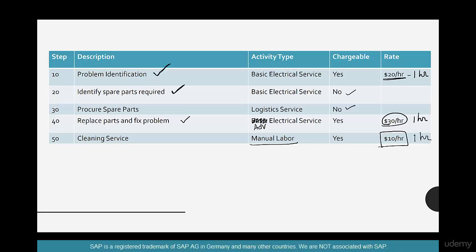So there are five activities done, and the key insight is simple: you cannot know what service will be needed at the time of creating the PO. All you know is that the AC machine is broken. You wouldn't know the spare parts required, how long fixing will take, or that a cleaning service is needed. At the time of goods receipt you need to enter multiple parts: basic electric service for one hour, advanced electrical service for one hour, cleaning service for one hour.